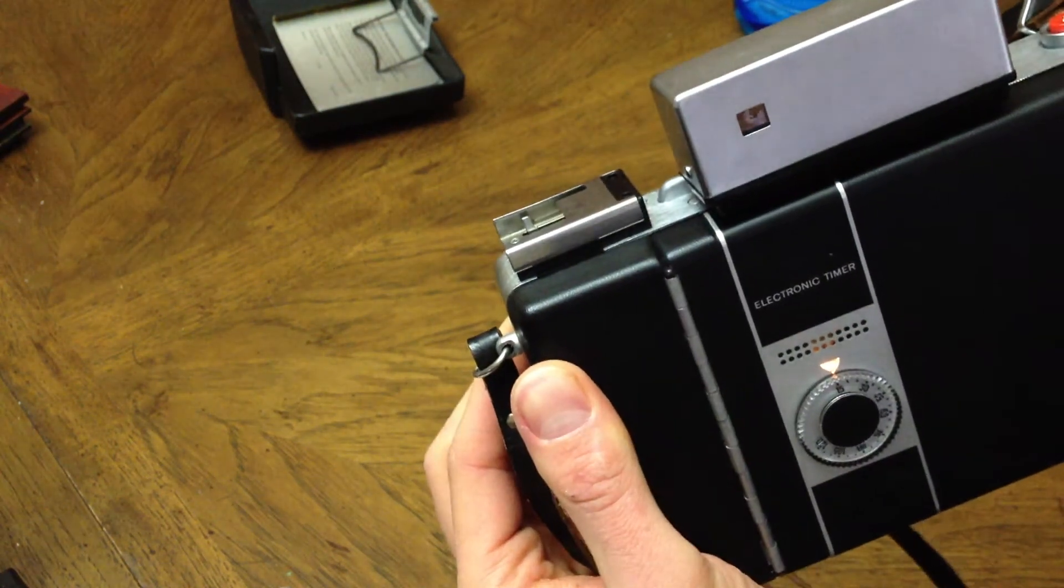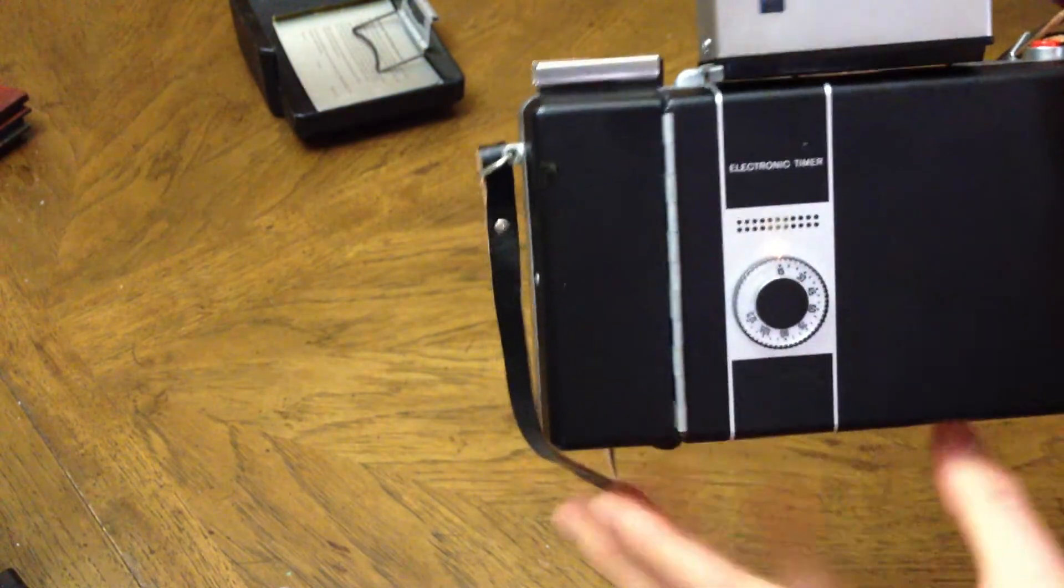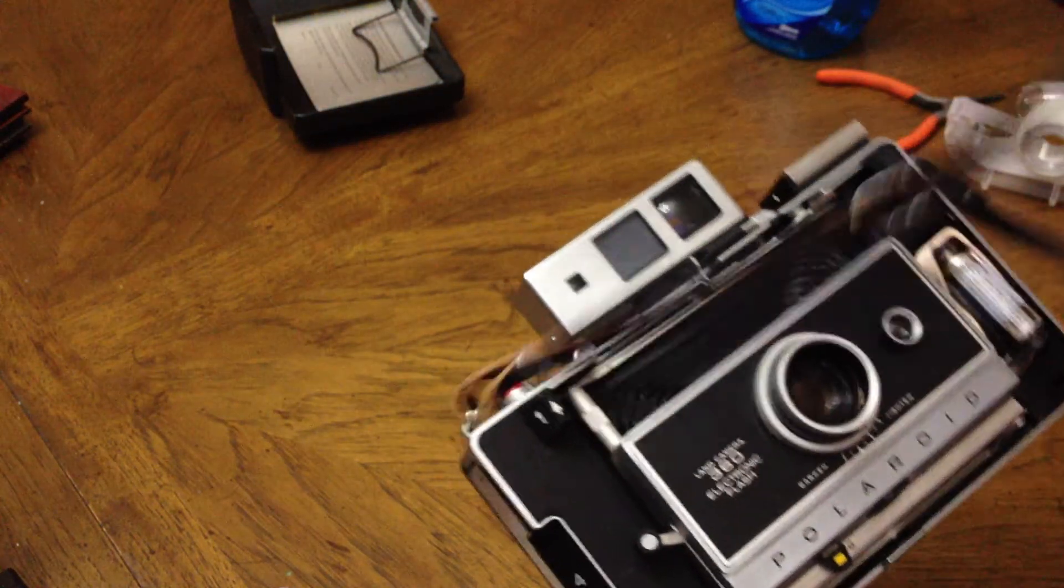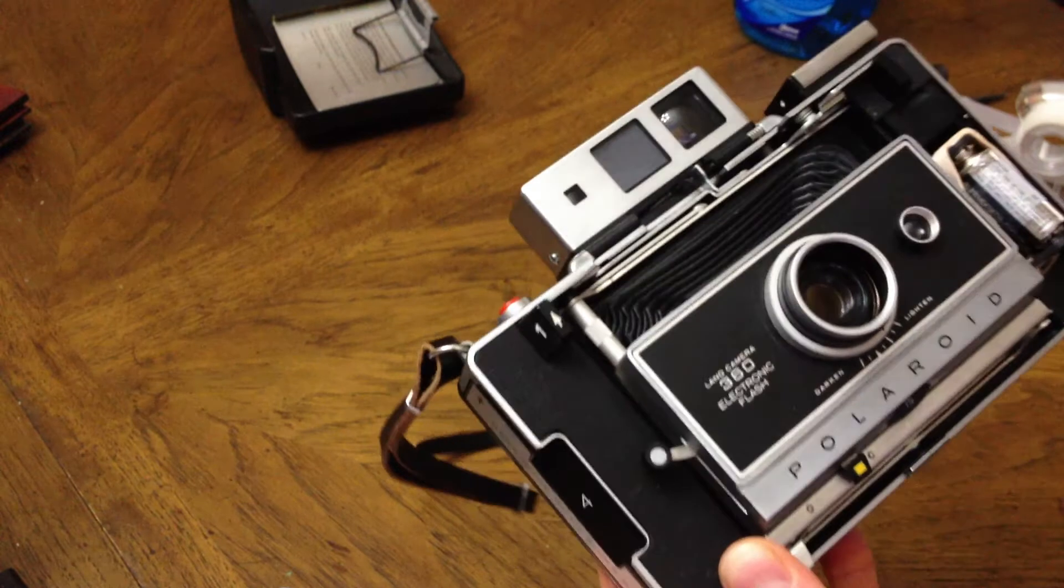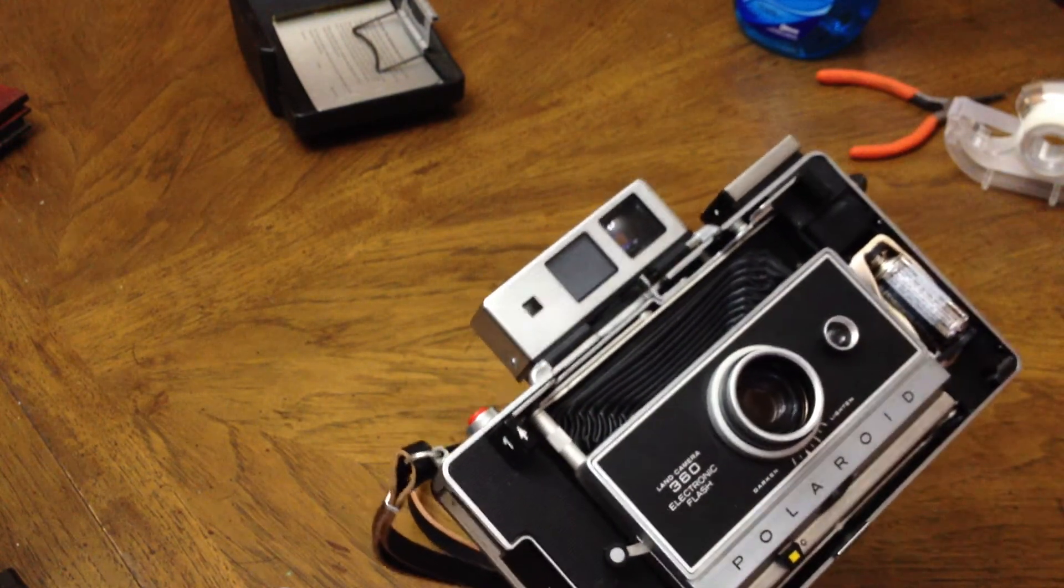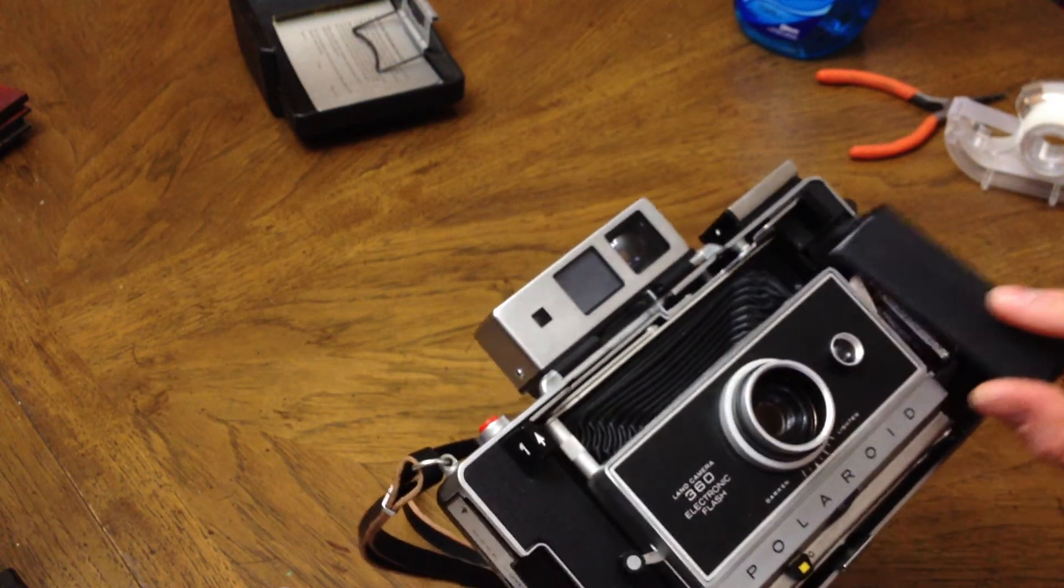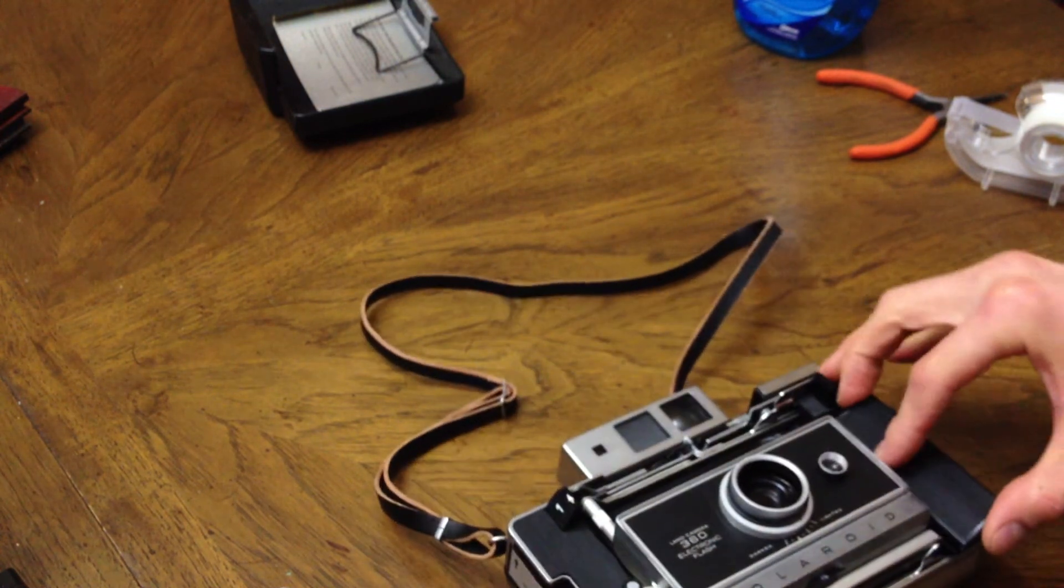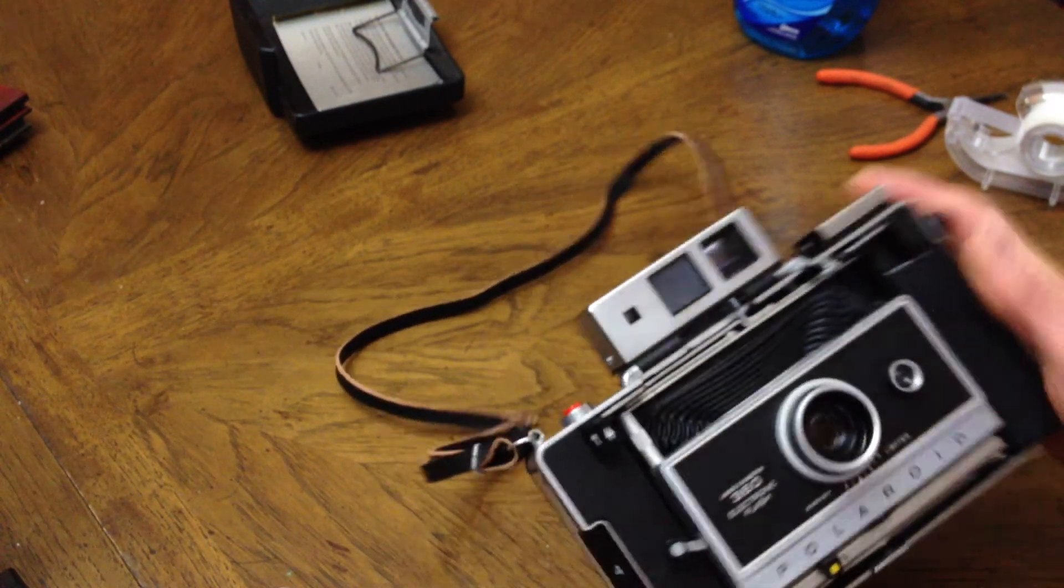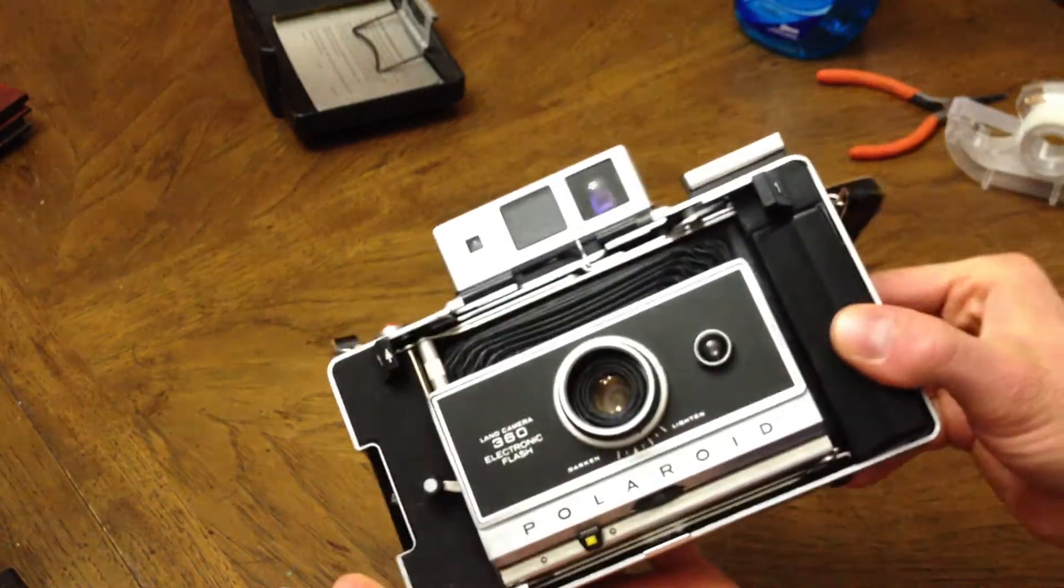Got the two CR132A batteries in there powering the camera shutter and the timer. These all just fit back in there. Snap the cover back on and good to go.